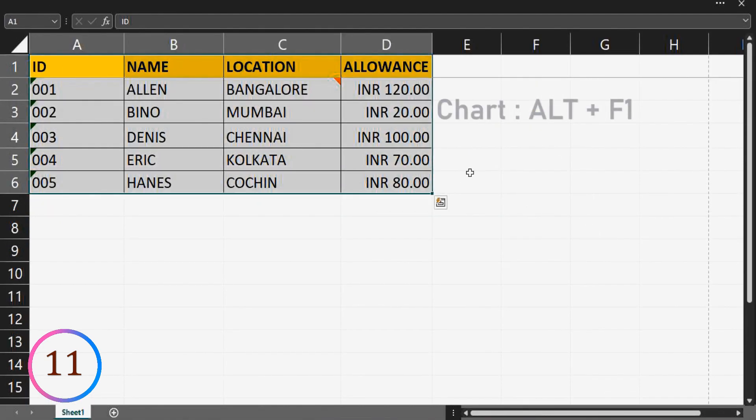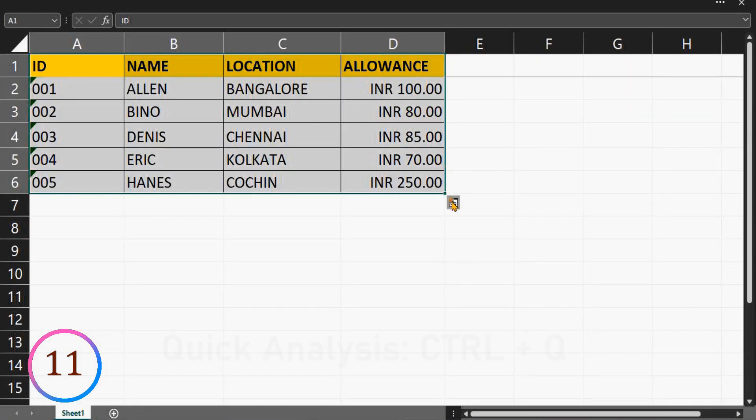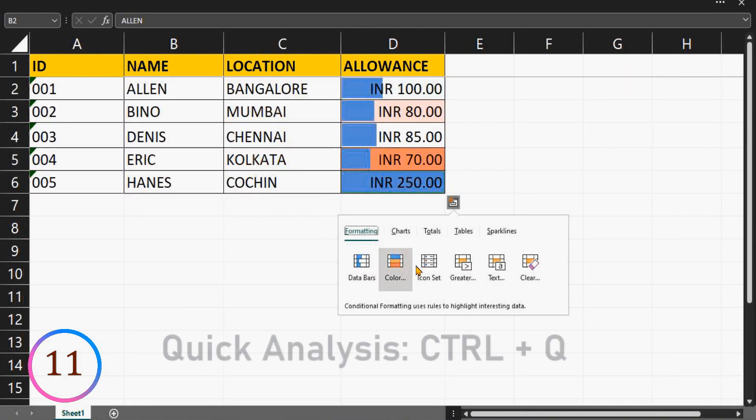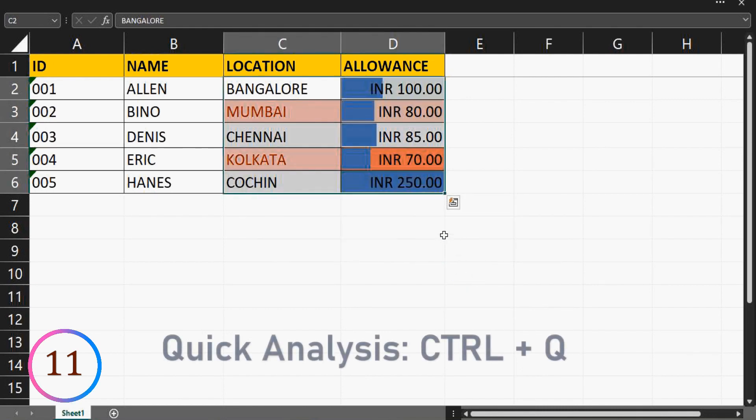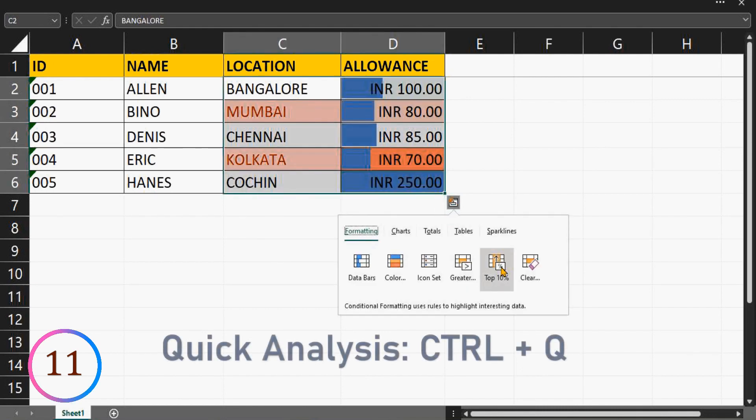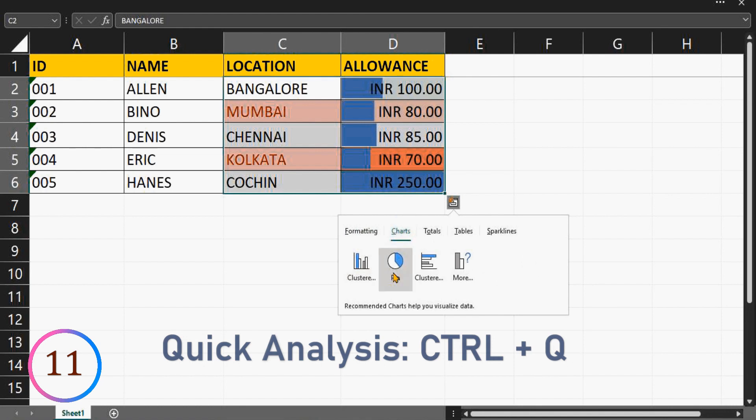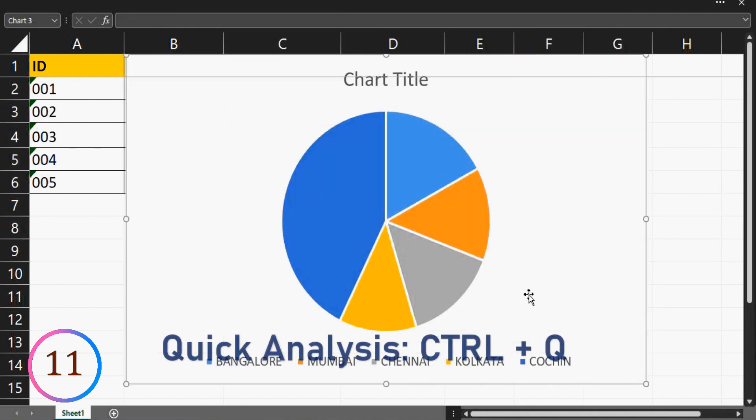We are creating a chart for this data. Press ALT plus F1 to display chart data. Quick analysis of data can be done using control plus Q. Format options, various charts, calculation like average, total and all can be done by quick analysis.